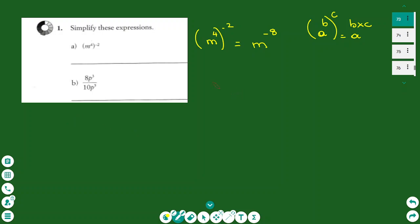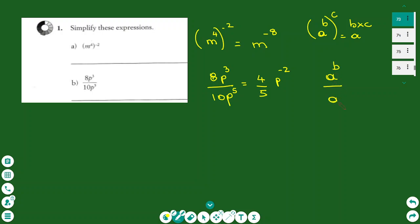The second is a fraction: 8p to the power of three over another term. We can simplify the numbers separately by dividing by two, which gives you 4 over 5. For the powers, we use the rule of subtracting the indices, so p is to the power of negative two. The answer is 4 over 5 p to the power of negative two.